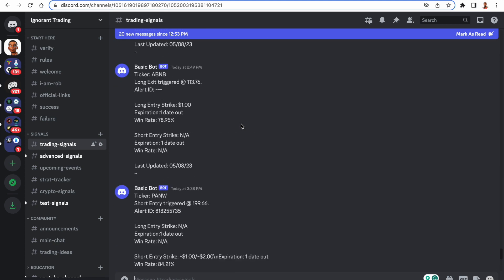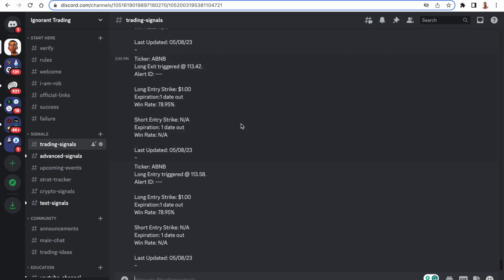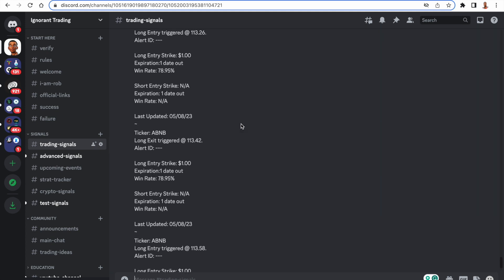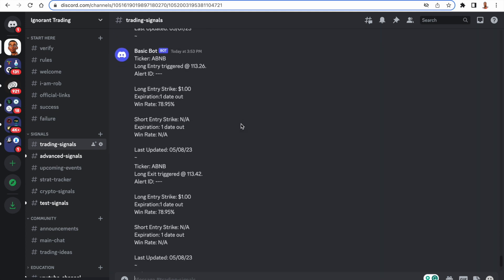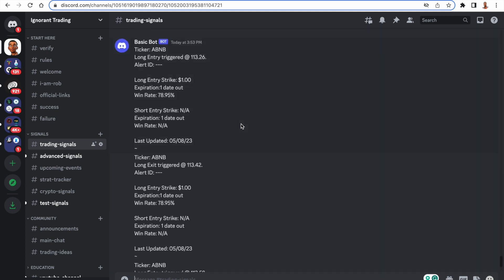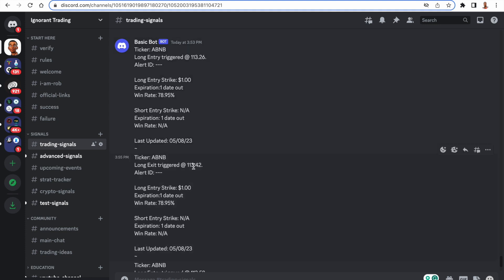But if I show you a quick example of what I'm talking about, we can see this Airbnb trade right here. Started today at 3:53 p.m. and we got the exit just two minutes later and you can see the gains that were met.